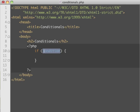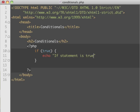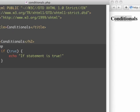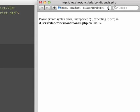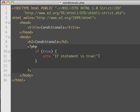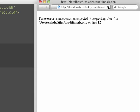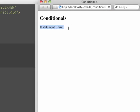If the condition is true, then we'll do whatever's inside of the brackets. I'll put 'true' here, and then we can echo out some message. When we reload the page we see an error telling us we're missing a semicolon — it says line 12 but it's really missing on line 11. After saving and reloading, we get 'if statement is true'.